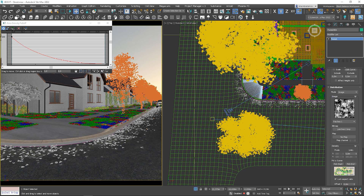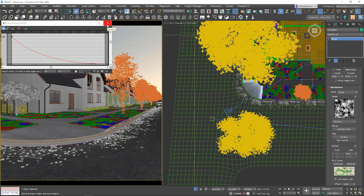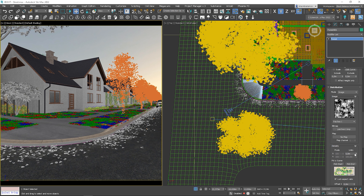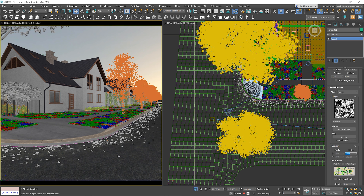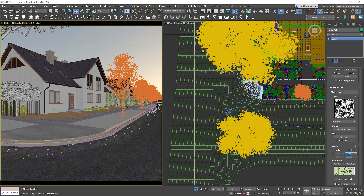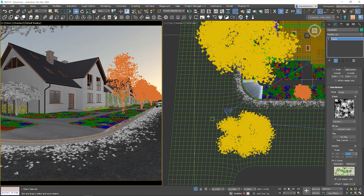I will use this one. We can also adjust the global density. Now I will show you how to exclude some areas.